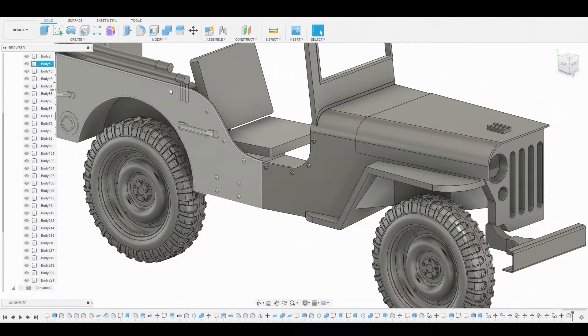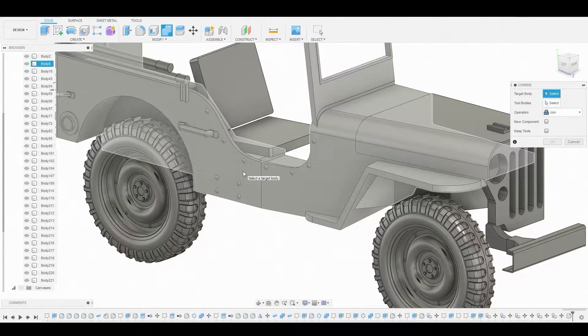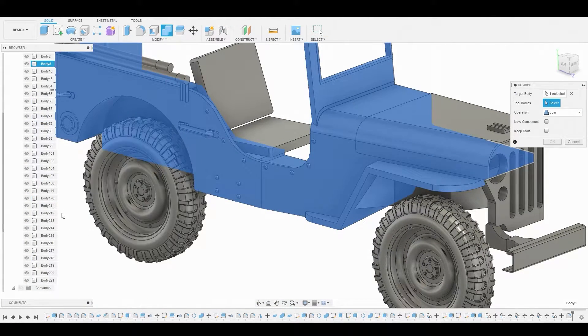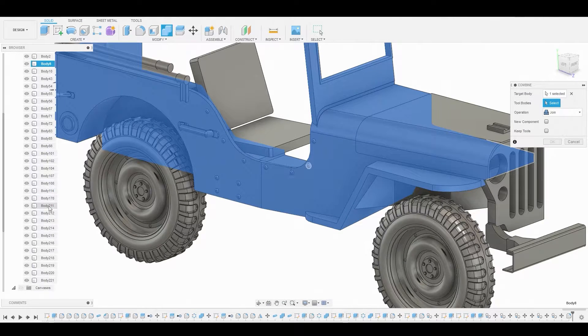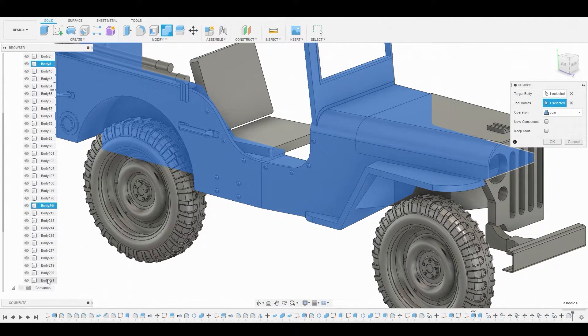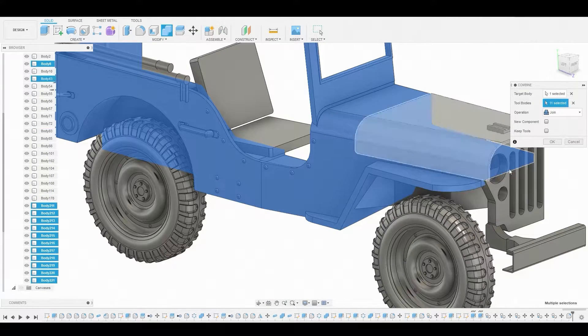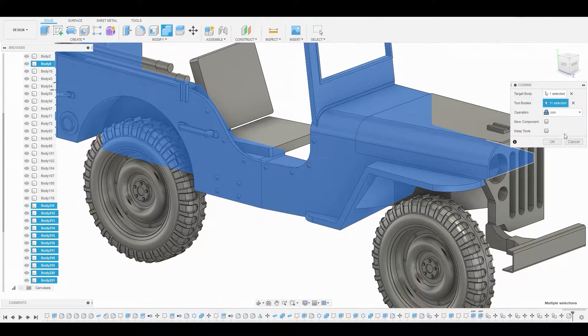Now let's start combining these together. Let's go to combine, select the main body, and select the first bolt and create it. Then we'll go to the bottom and shift select that and hit okay to join those all together.